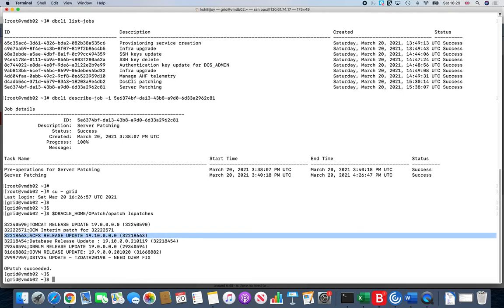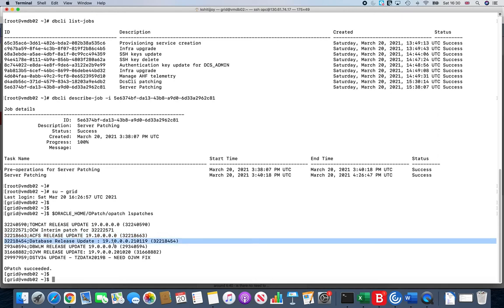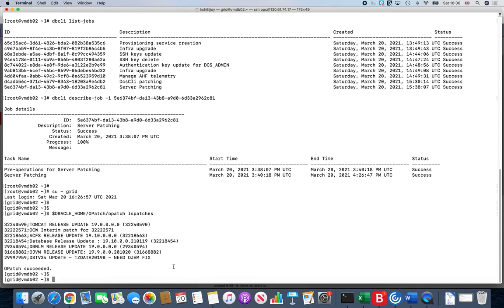As we see here, ACFS release update is 19.10, database release update as part of this shows 19.10, and the rest which are more database specific are 19.9, which are like OJVM and release updates related to the DB release. But anything which is specific to the Grid Infrastructure has been upgraded to 19.10.